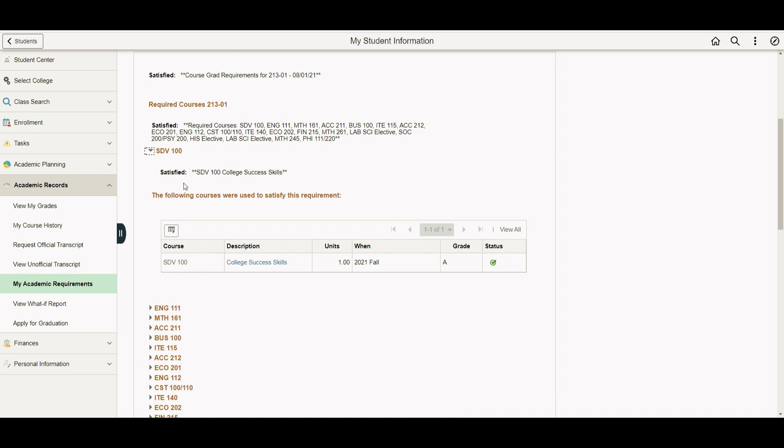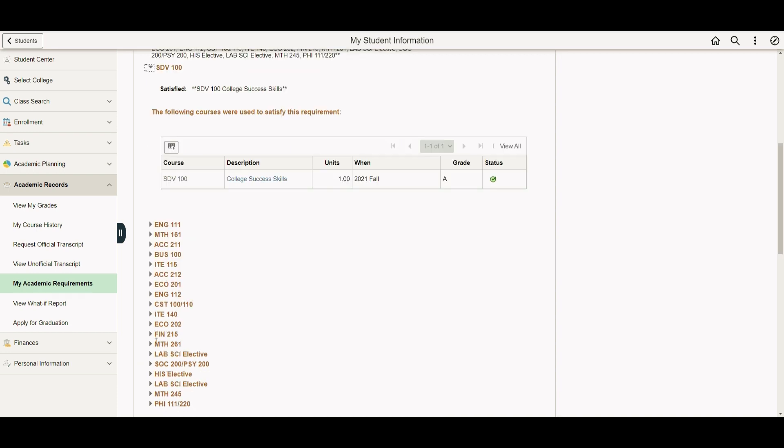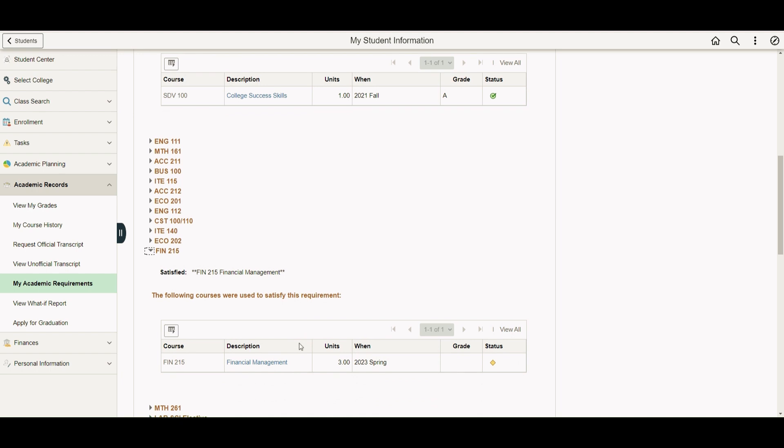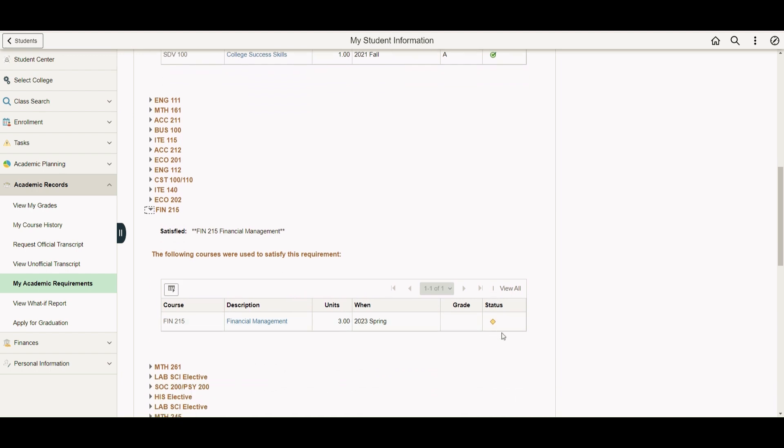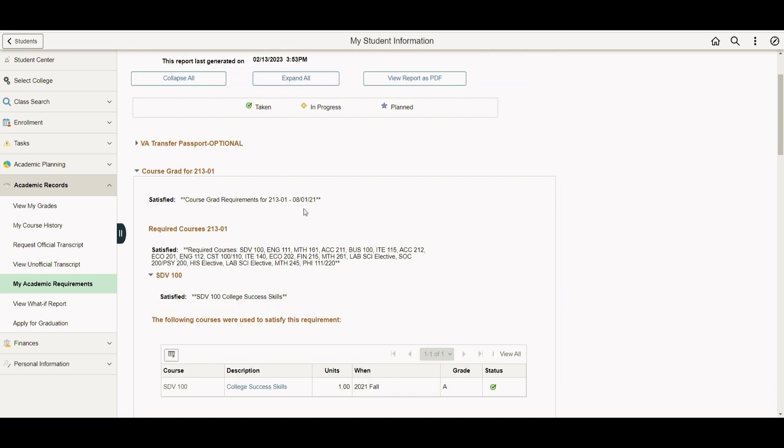If the course has been completed, there will be a green check with your grade next to it. The yellow diamond indicates the course is in progress and that you're currently taking that class. Lastly, if you haven't completed a course, it'll say not satisfied.